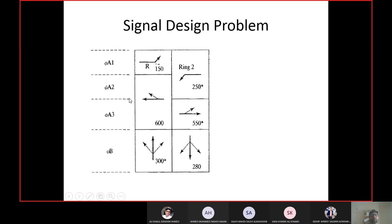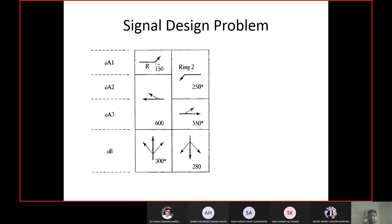For phases A1, A2, and A3, I cannot simply compare between movements because they are distributed. For example, in phase A1, two movements are happening, but the movement of 250 is not only in phase A1 — it continues into phase A2. So you cannot compare north 50 and 250 because 250 does not end at the same time. Similarly for A2, you cannot compare 600 and 250 or 600 and 550 because their opening and closing times are different.